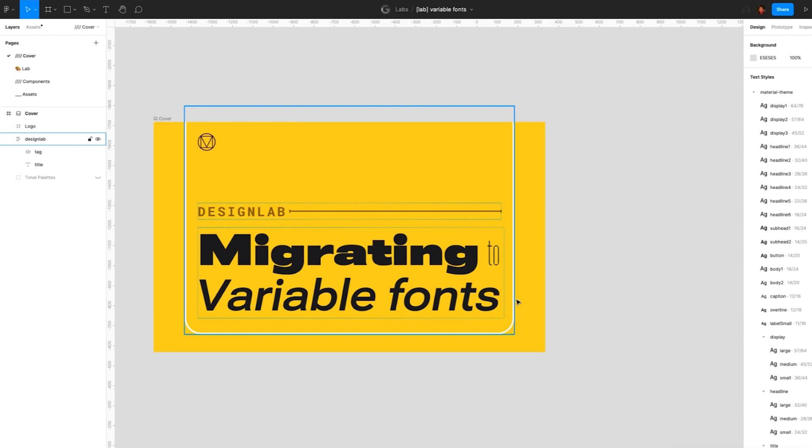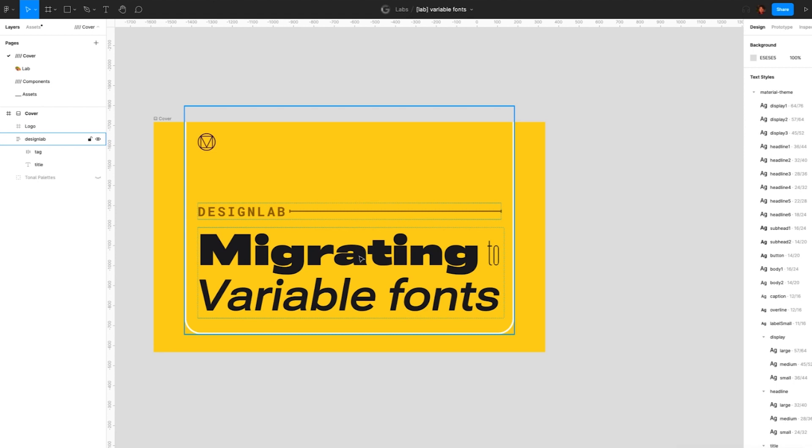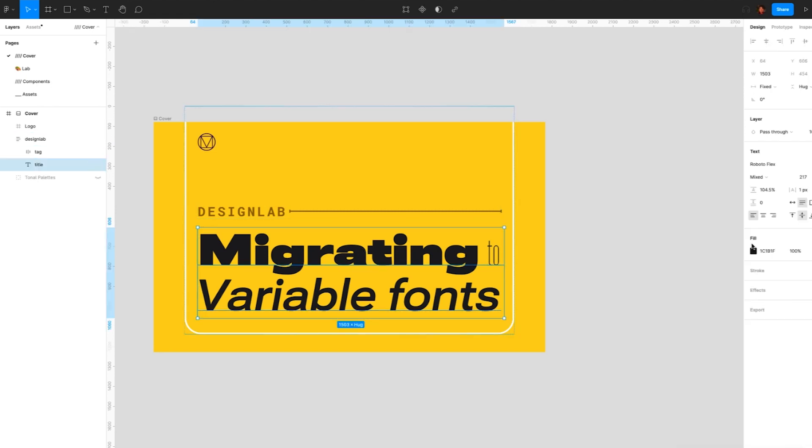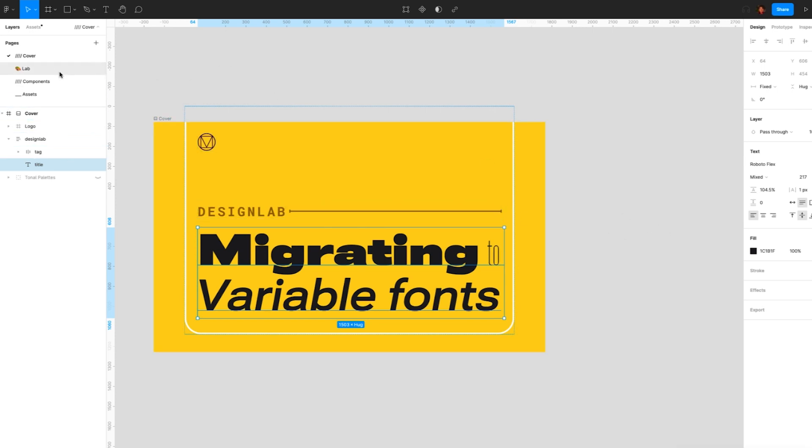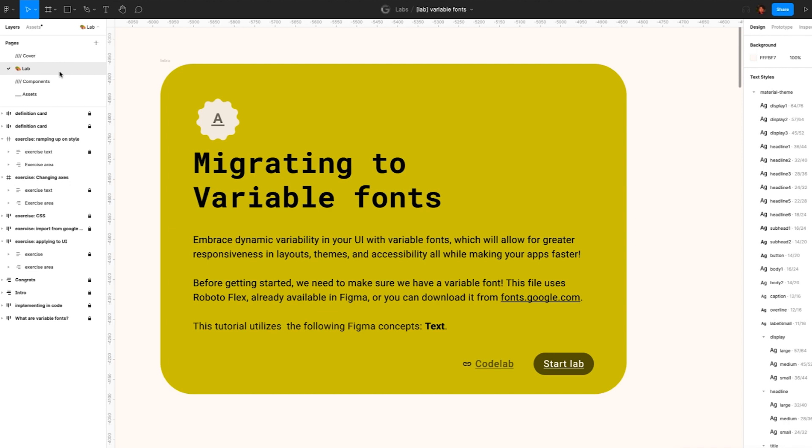Before getting started, we need to make sure we have a variable font. This file uses Roboto Flex. You can download it from fonts.google.com if it's not available. With the Figma file set up and we have a variable font ready, what are variable fonts?